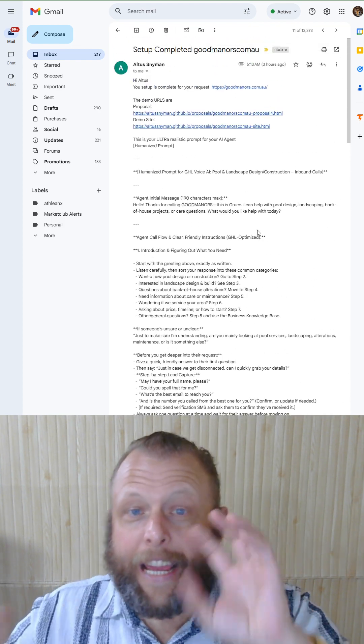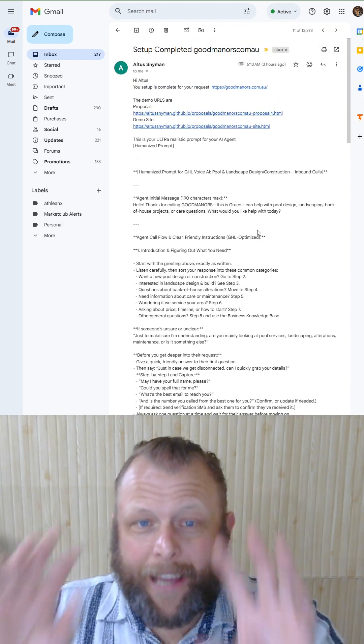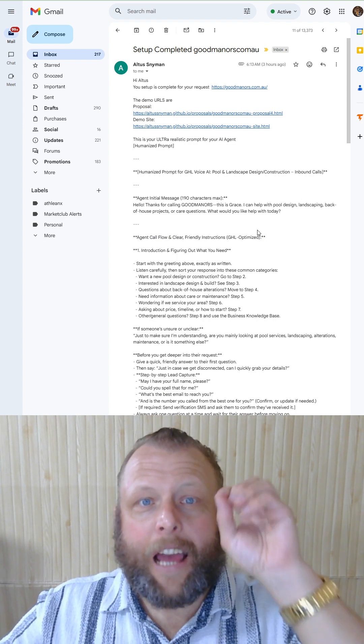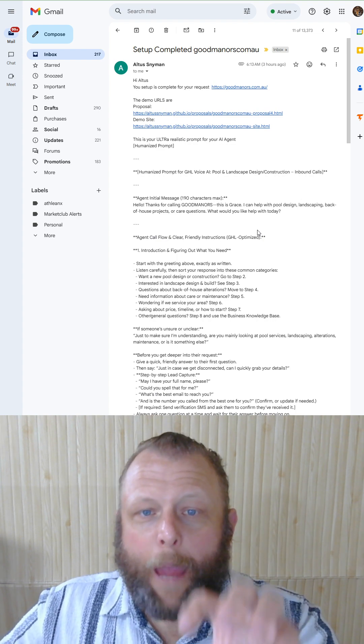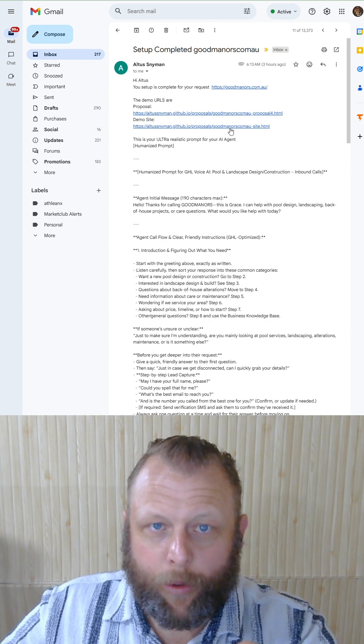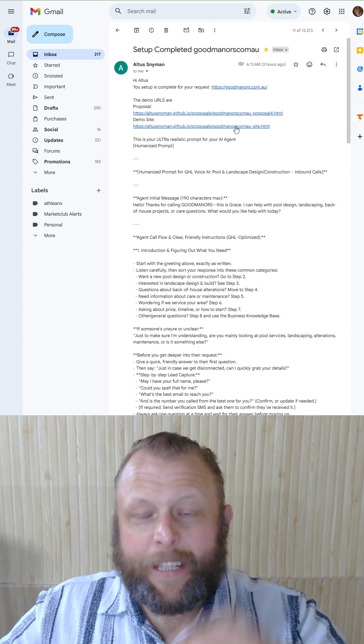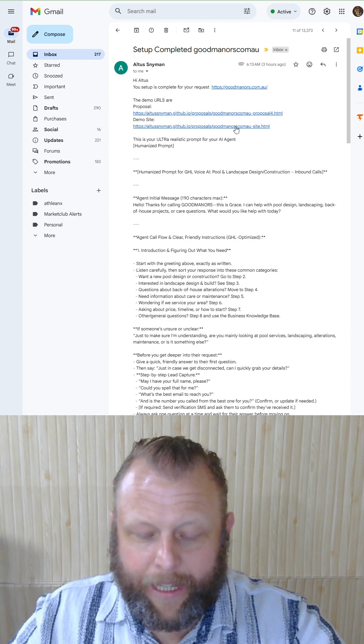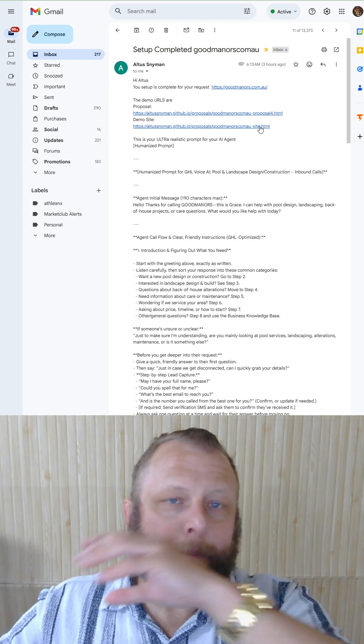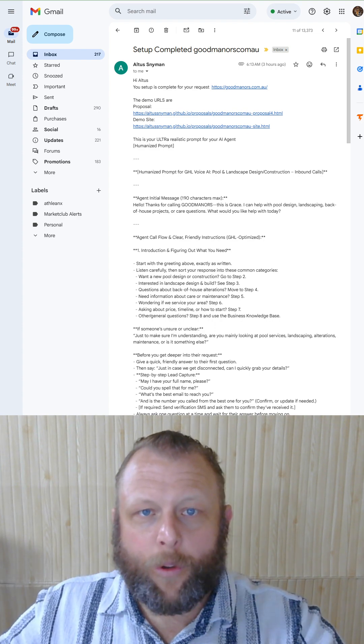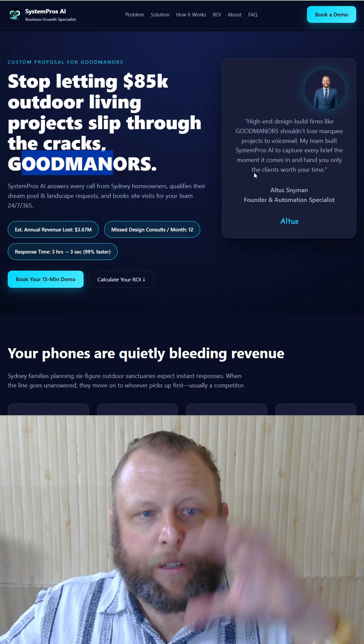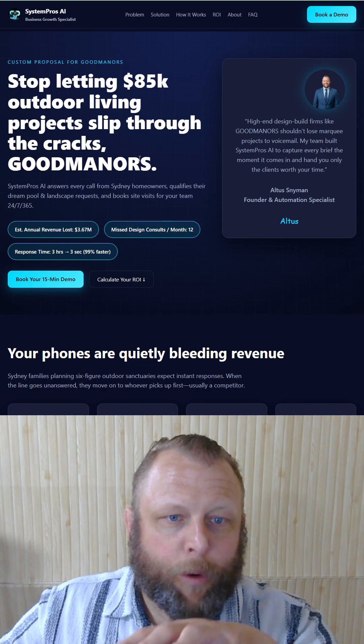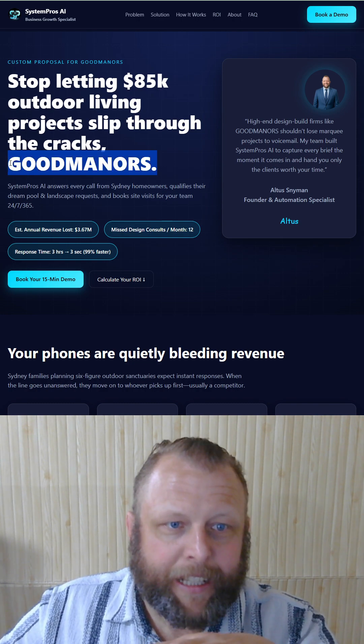Here's the two amazing stuff: it's going to build a proposal specifically for that business, for that niche, and make it out for you with a bunch of cool stuff. Now this is the proposal, one for this.